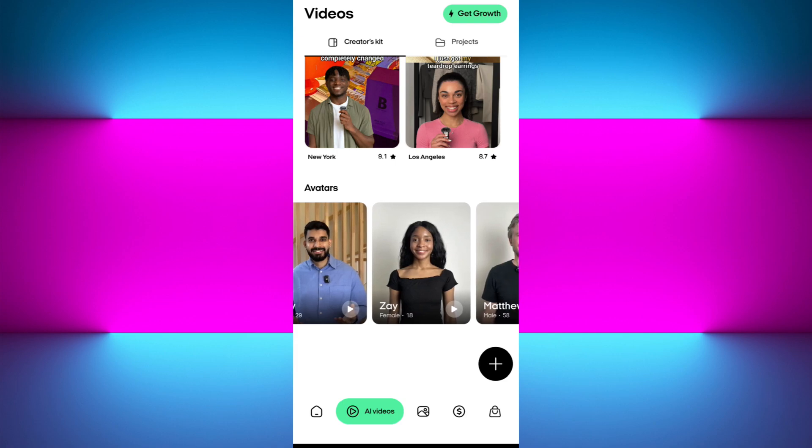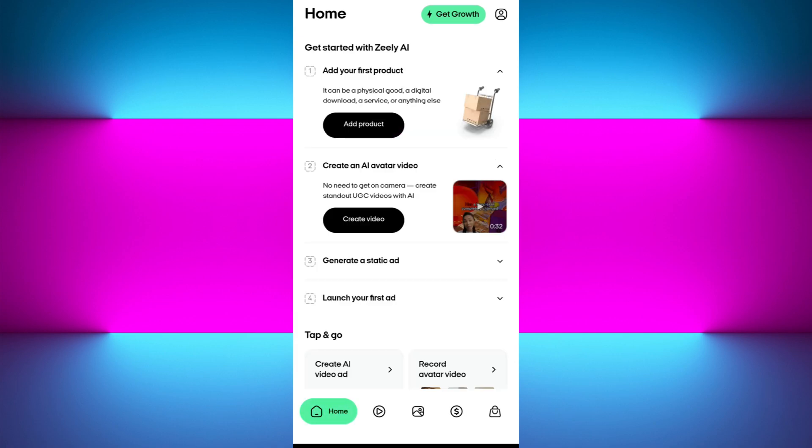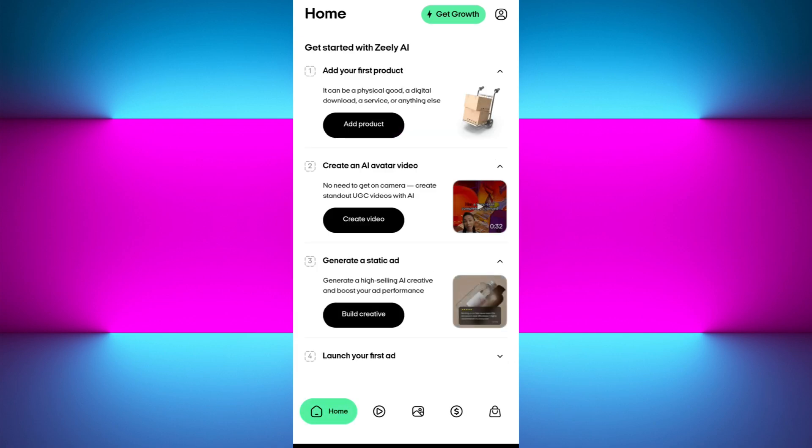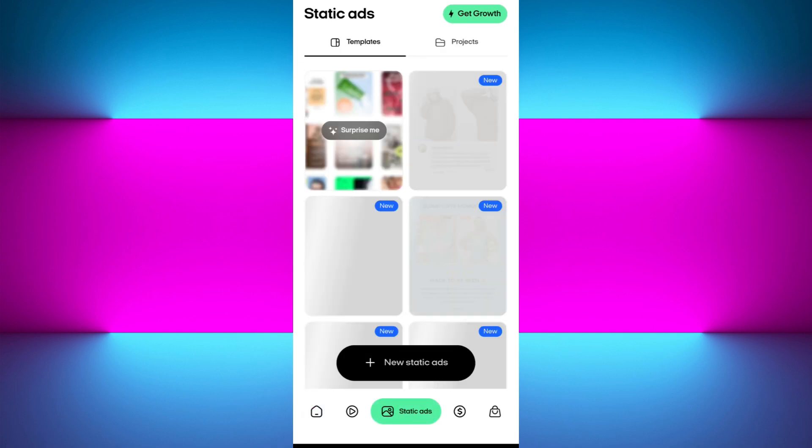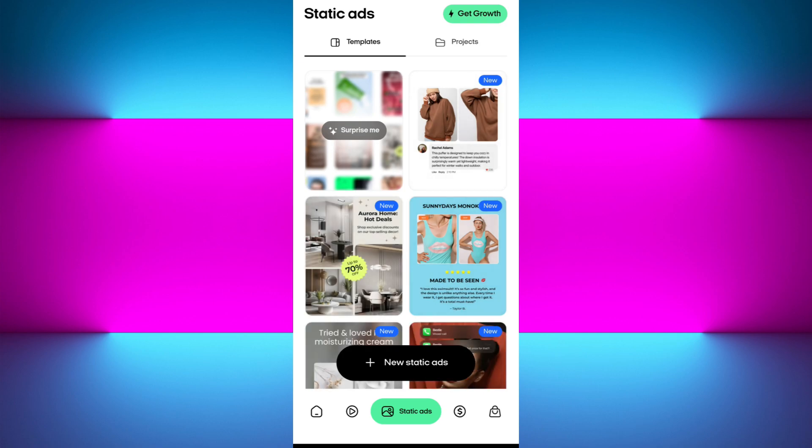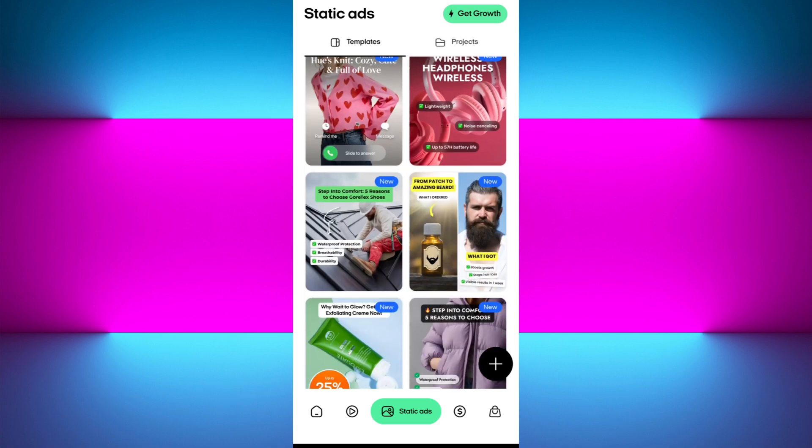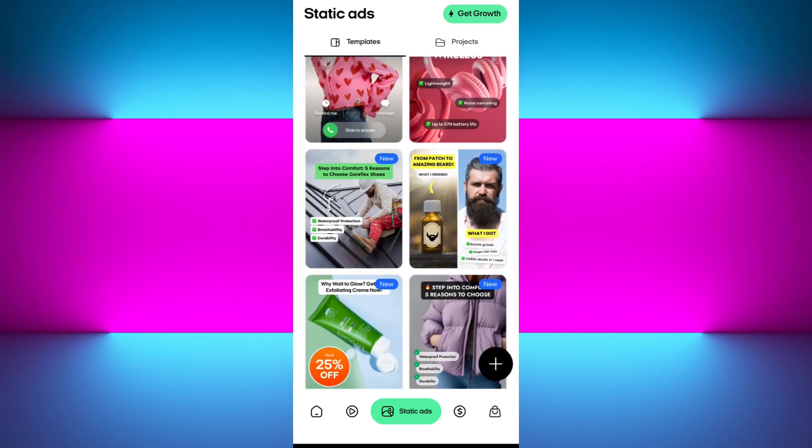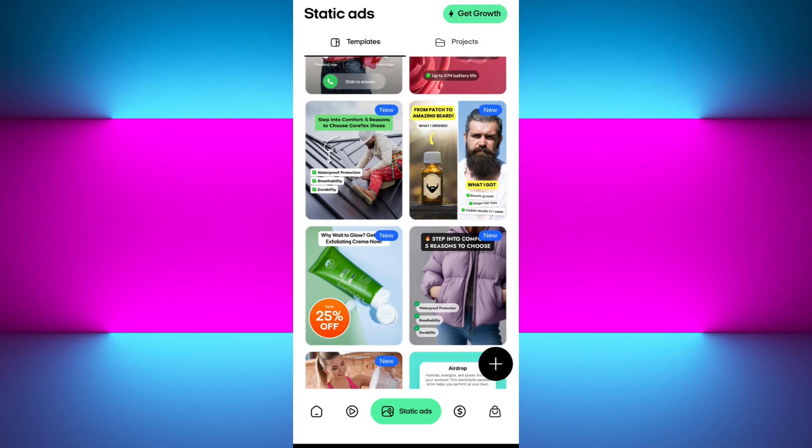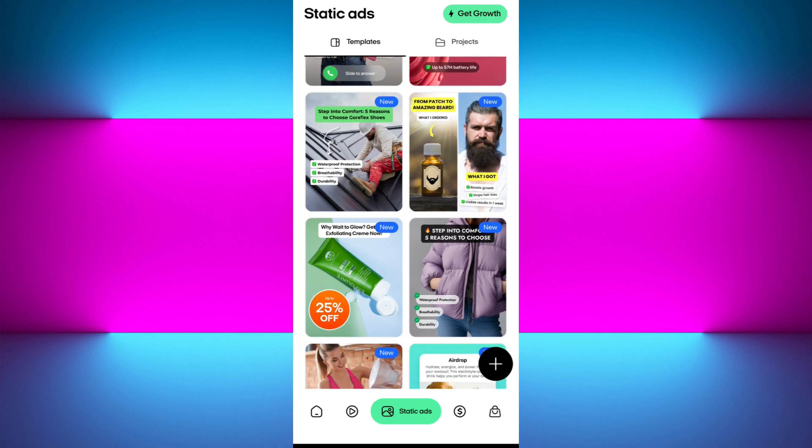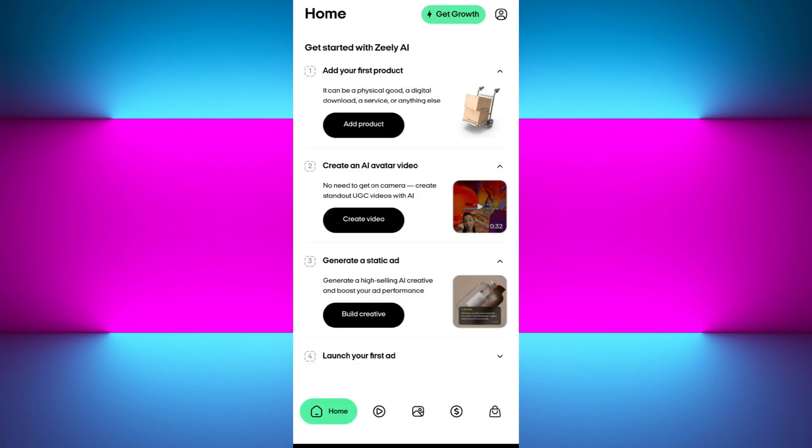Once the second step is done, it will generate a static ad for you. If you want to get more ads, you can also go to their static ads library. Tap on the middle option here and you will see a bunch of different static ad templates. Based on the domain or area you are working in, you can select that particular ad template and use it in your ad campaign.